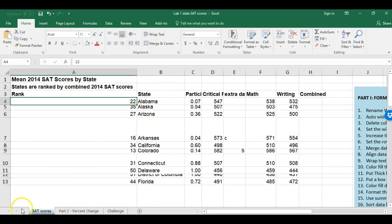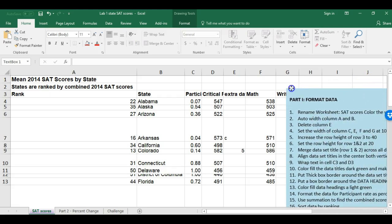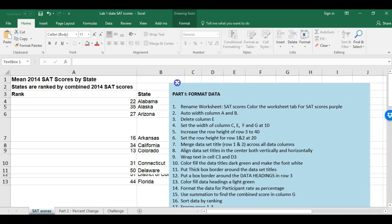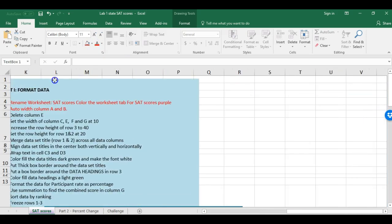To see my directions, I click on the text box, click again until I have the four-arrow move cursor, then double-click and drag it over to read it. I'm going to highlight the completed steps and make them red to show I've done those things. Now it says 'delete column E,' so I move the text box back.